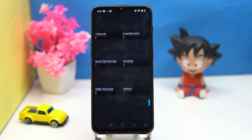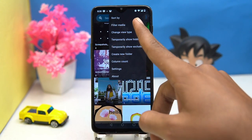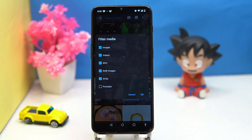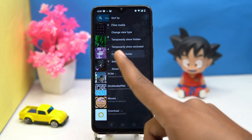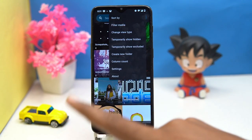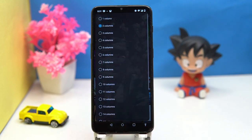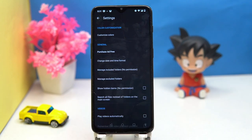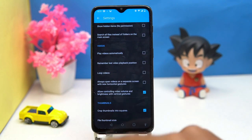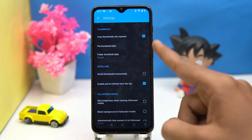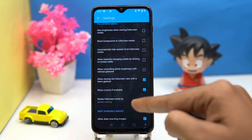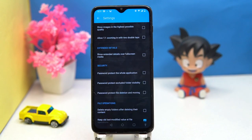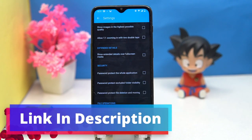Second on our list is Quick Pick Gallery. This one is also great in terms of reliability. You can apply filters to the media, change the view type, create new folders, and adjust the number of columns. In settings you can set the preferences according to you, like general, video thumbnail, scrolling, full screen media, and so on.